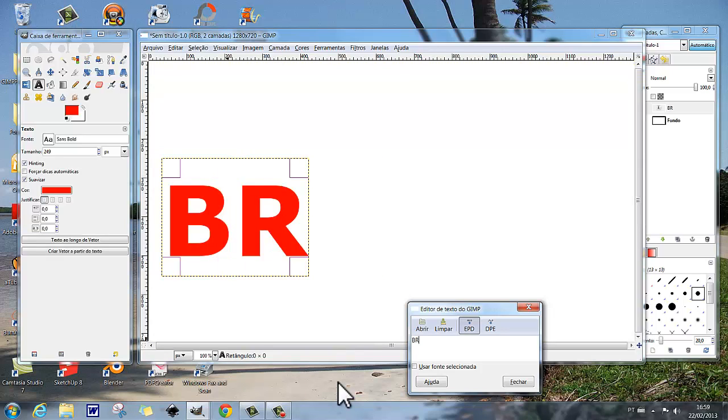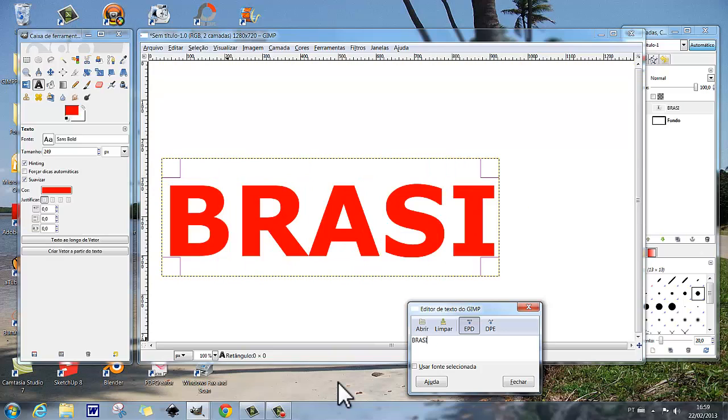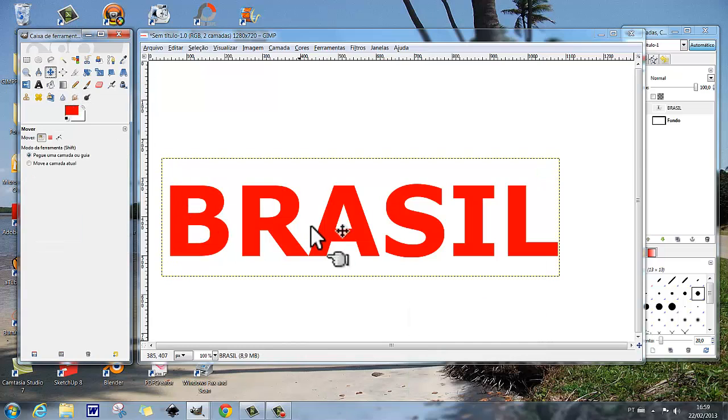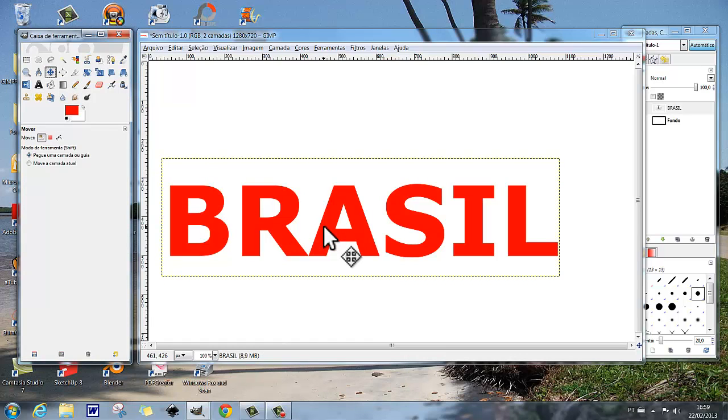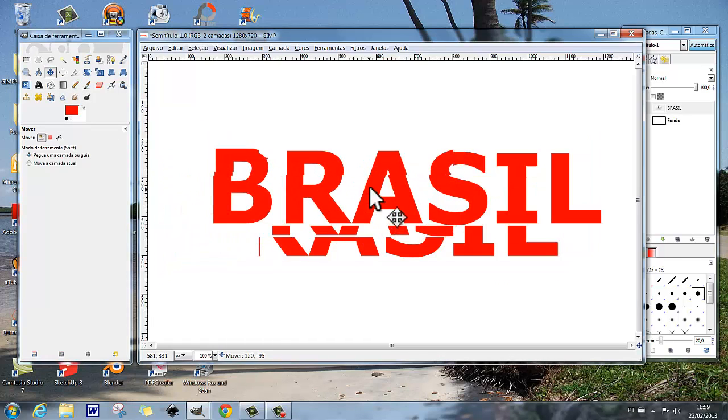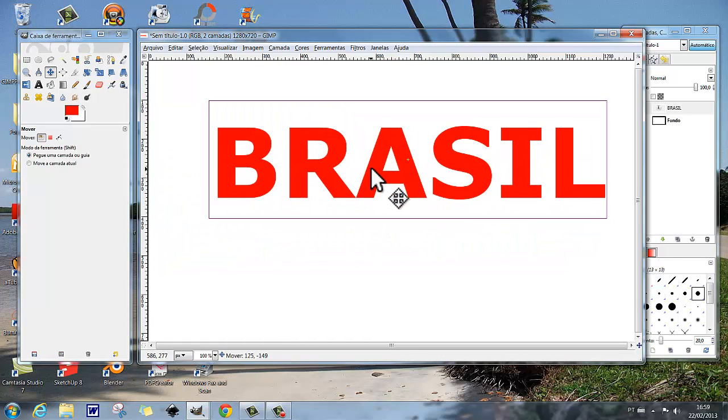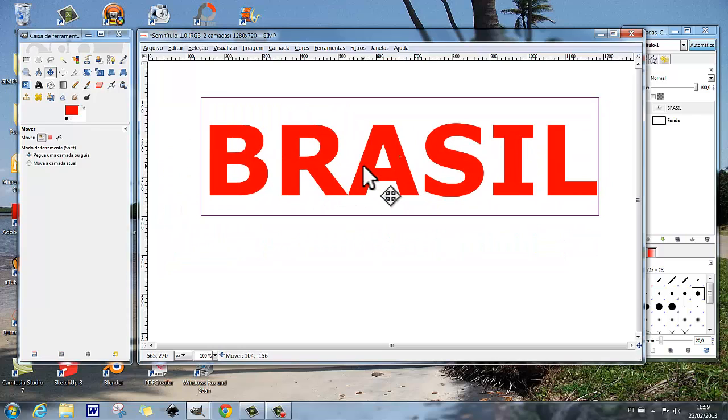Vamos numa ferramenta de movimentação, e vamos movimentar a camada Brasil, deixar mais ou menos aqui nesta posição.